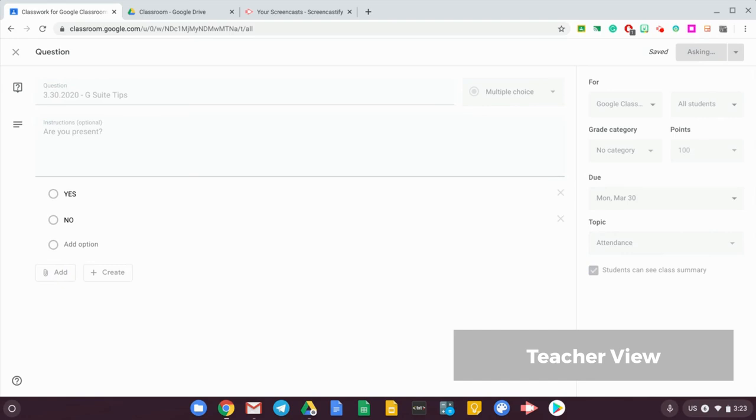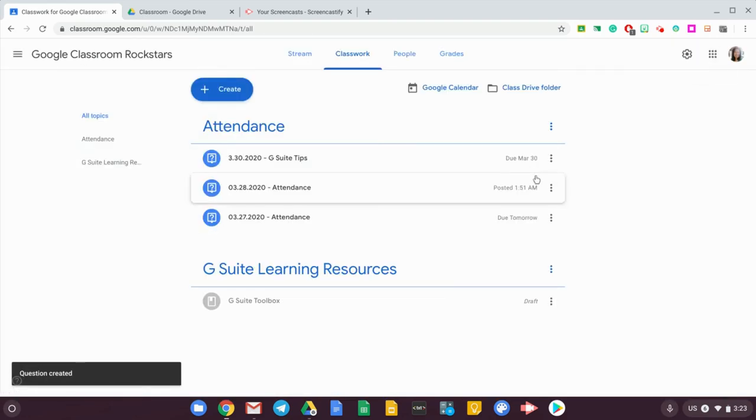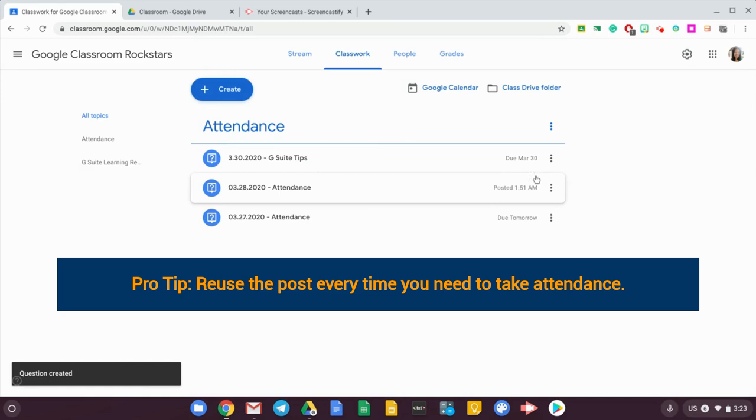The good thing about this is that you can ask the question right away, or you can post this as a draft, or schedule it to post on the day itself. That's one of the nice features of Google Classroom.